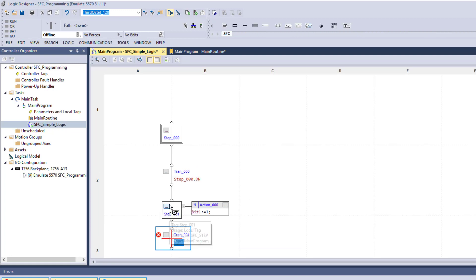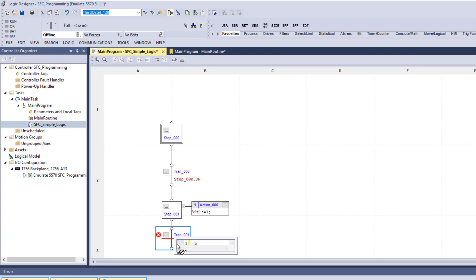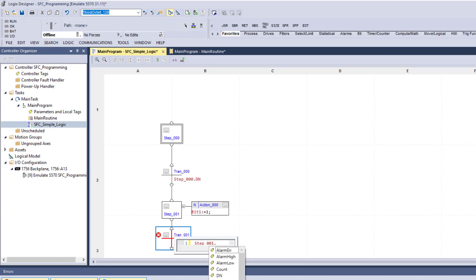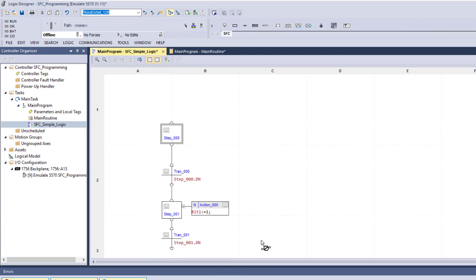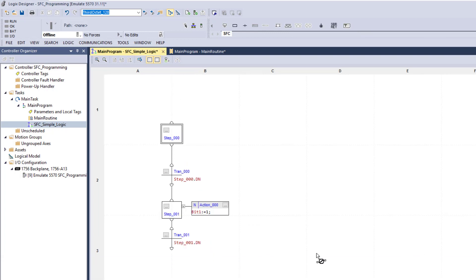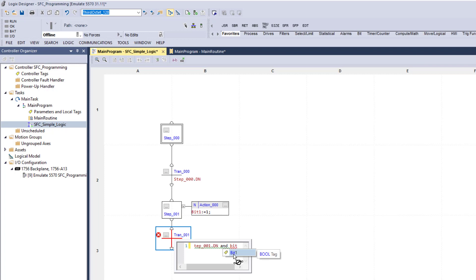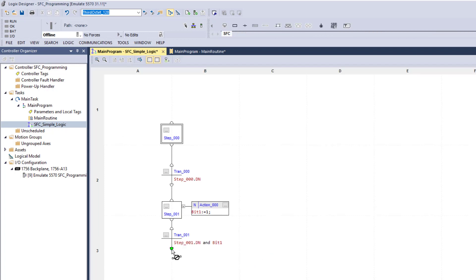Now we can say two things for stepping through this transition. We can come over here and auto-populate the tag — you can see it auto-populates. We're going to use step 1 dot done, so the timer is done. And we're going to add something on top of that as well — 'and bit 1 is active'.